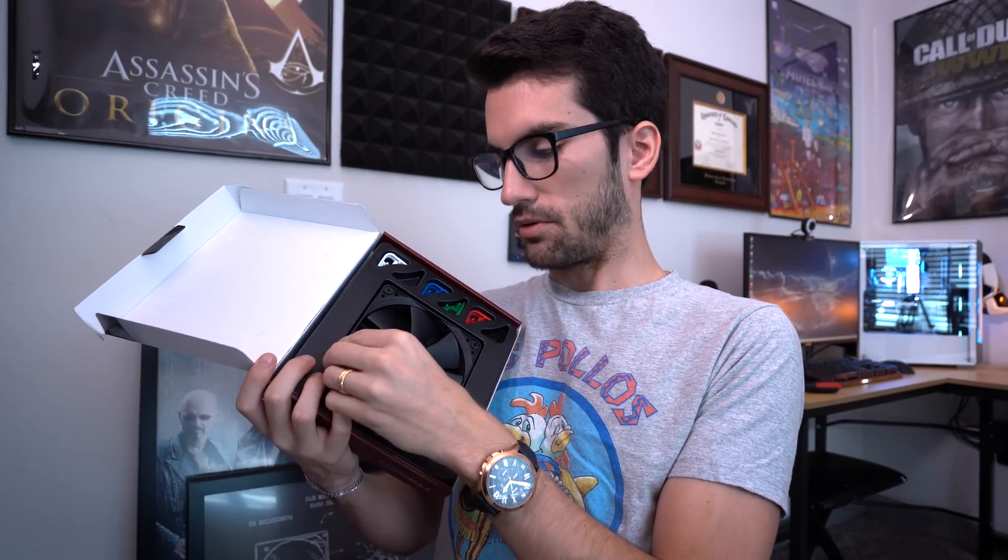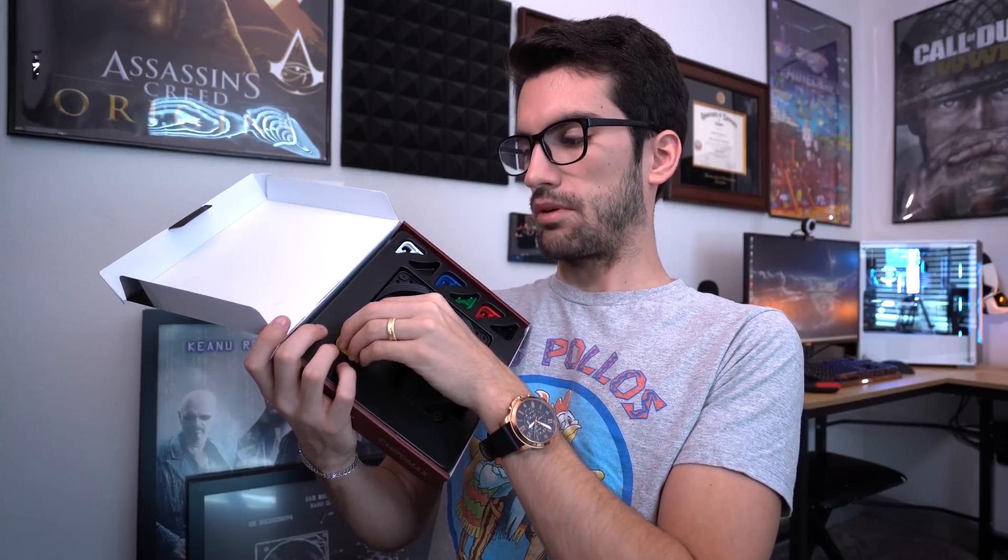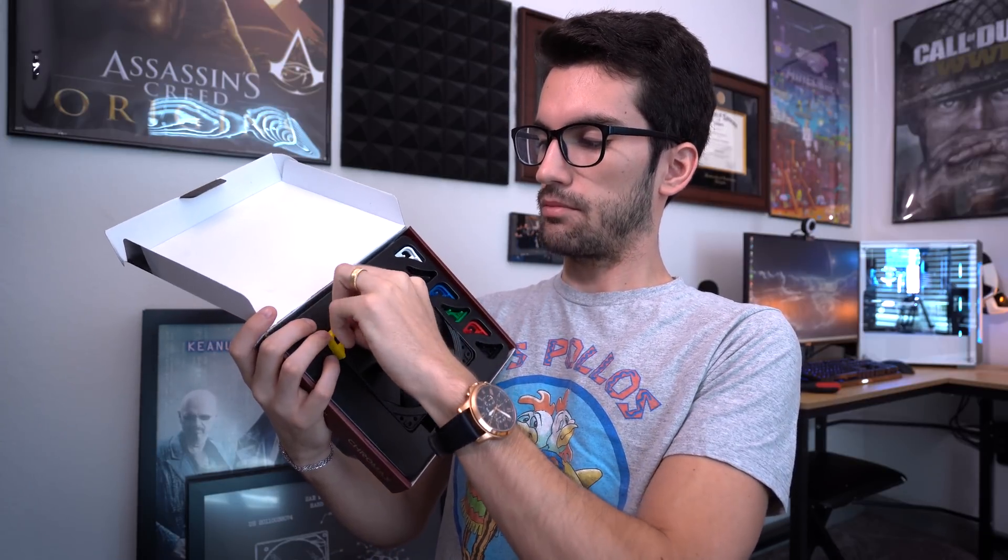The exhaust fan we're going to be using is the Chromax Noctua NF-F12 PWM 120 millimeter fan. It is a black fan, unlike some of Noctua's uglier brown ones. Another reason why they call it Chromax is because you can swap these out. Black looks good with really any background color. You have yellow, blue, green, red, white, and black rubber vibration mounts that you can install pretty easily on these fan frames. You can effectively change the color and theme of the fan to match your build.